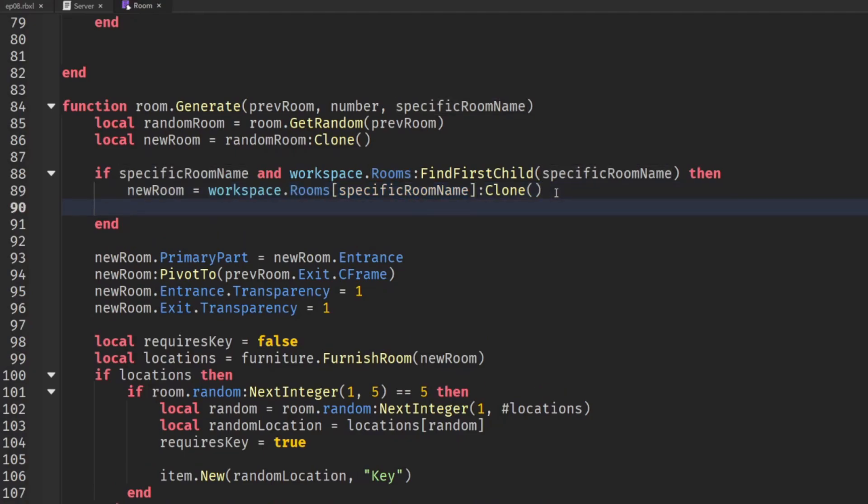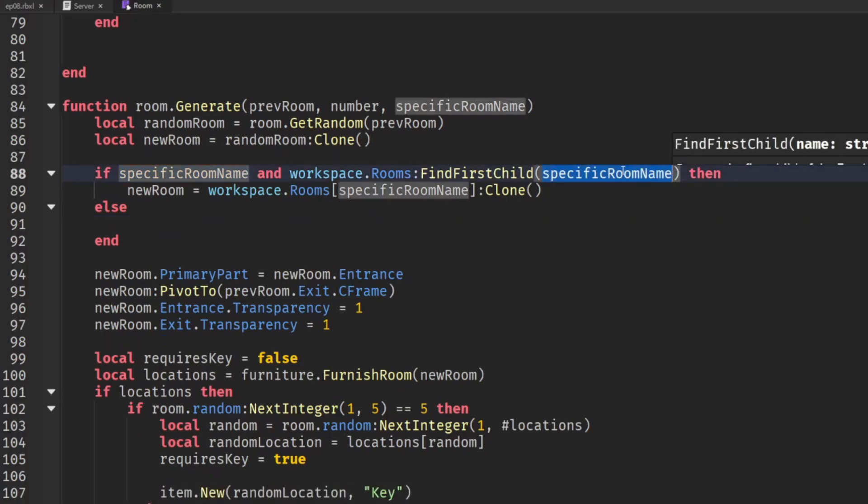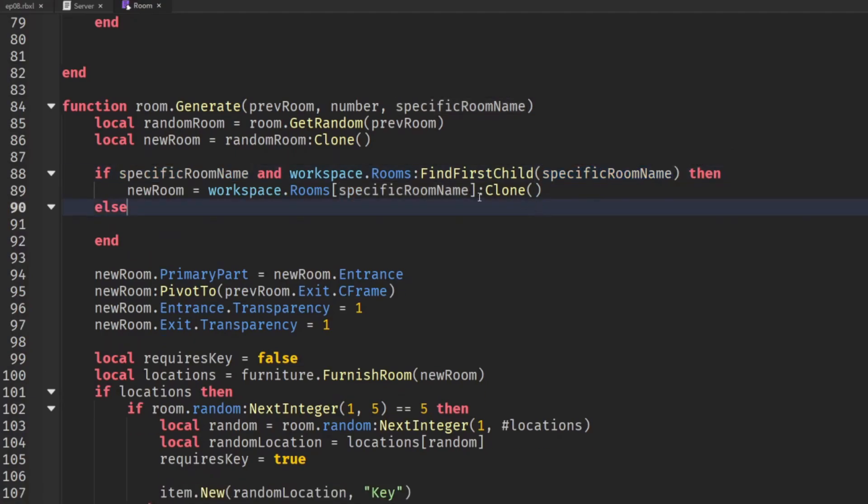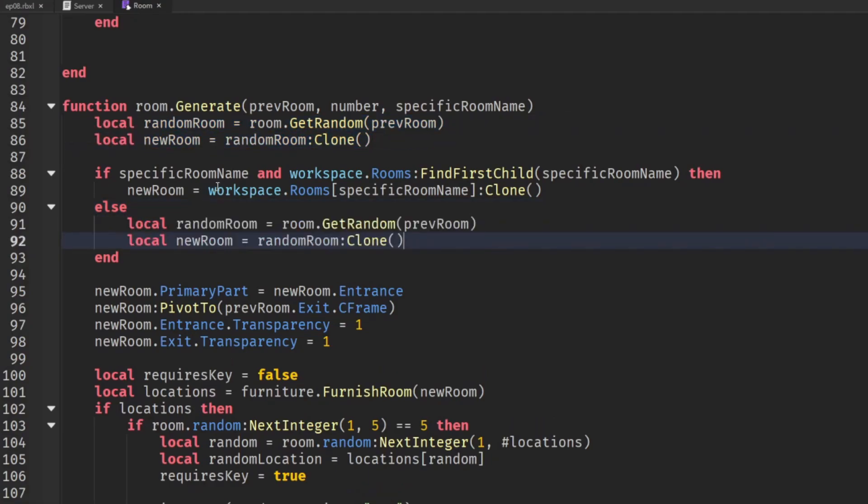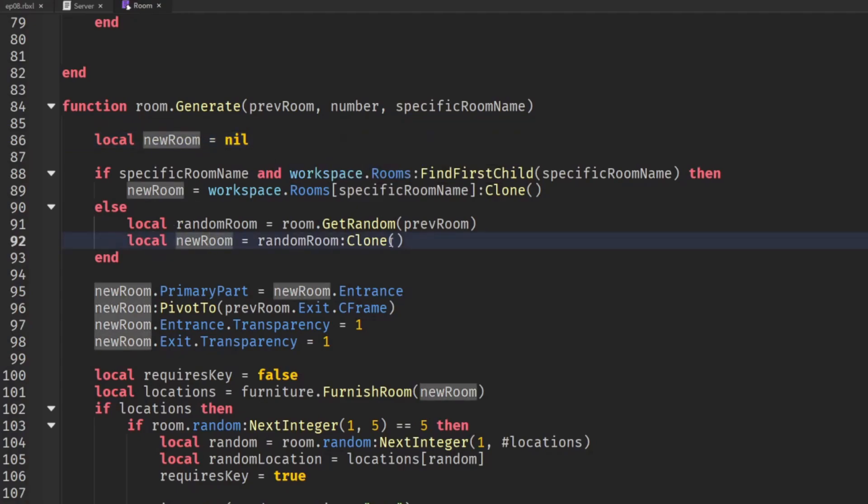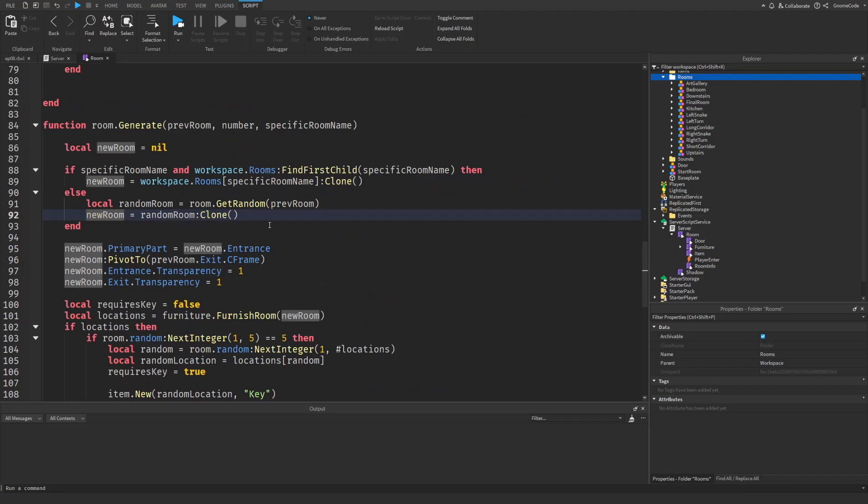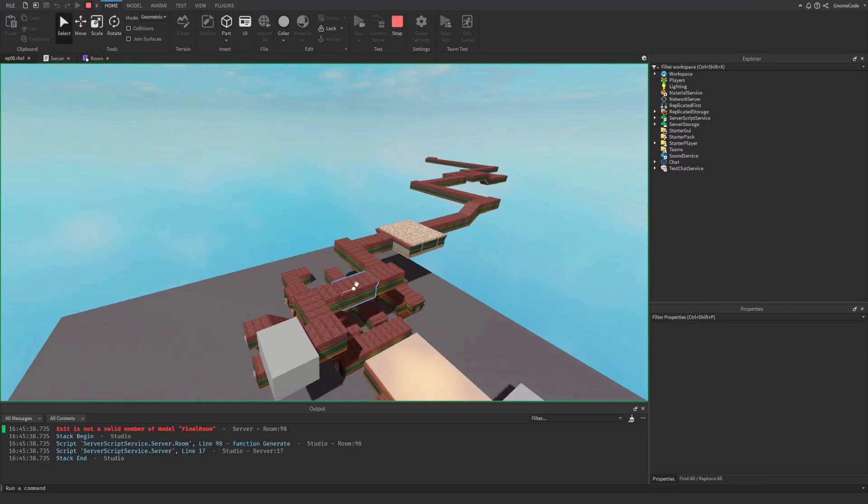And else if either we haven't got a name or it doesn't exist for some reason then in that case we can actually get the random room as before. Now we want to have new room as variable shared by both of these so this is going to be equal to nil initially and then we'll move the local from down here so they're not creating a brand new variable within this blocked scope.